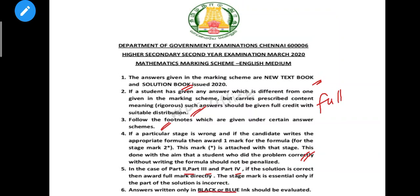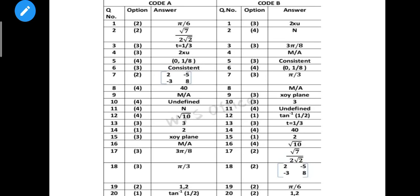You can see the step mark in the correct answer - it is very important. Answer with black or blue color only. We already know about code A and B. For question number and option, two are very important. If you do the wrong option, the whole mark will be reduced and you will get only zero.